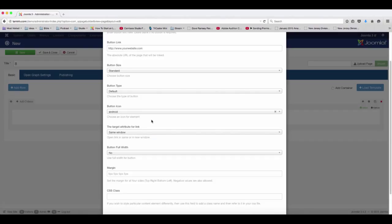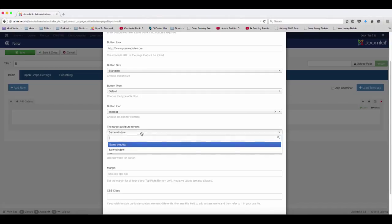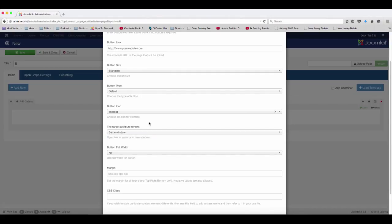Now, if you're linking something to an external website outside of your website, I would definitely recommend that you have it open up in a new window, because you want people to be able to come back to your site.